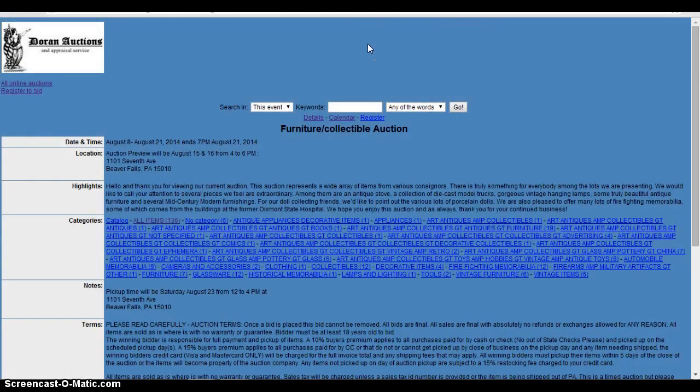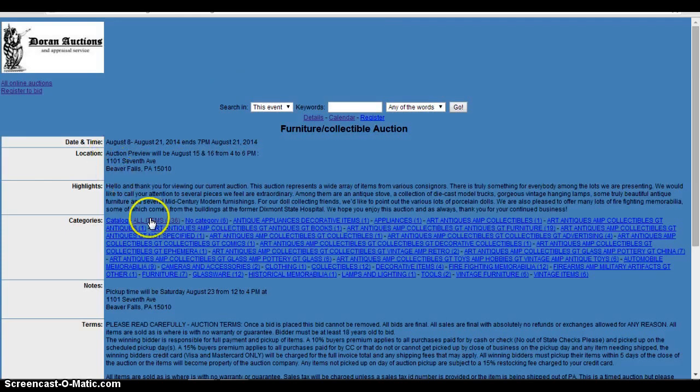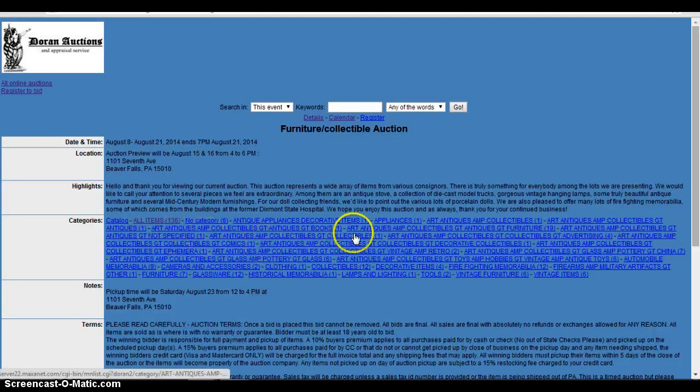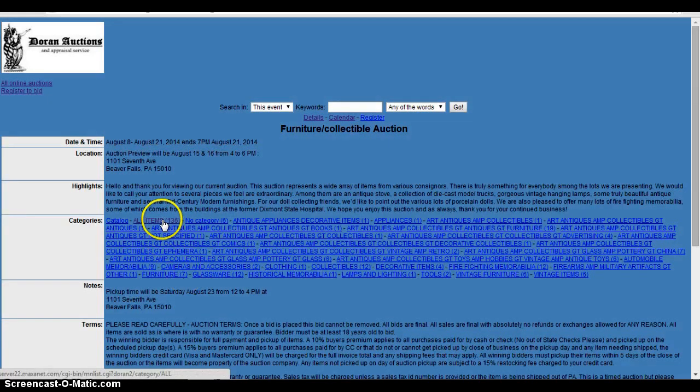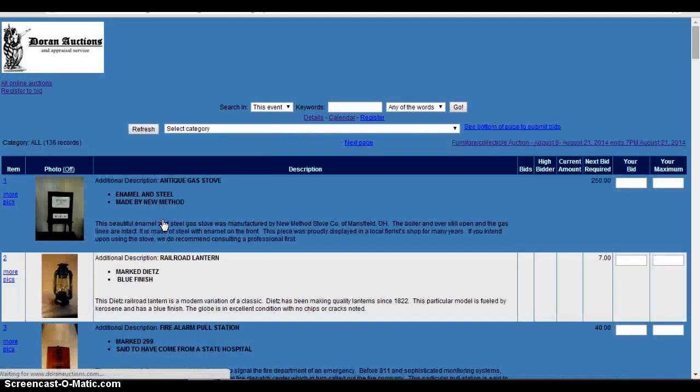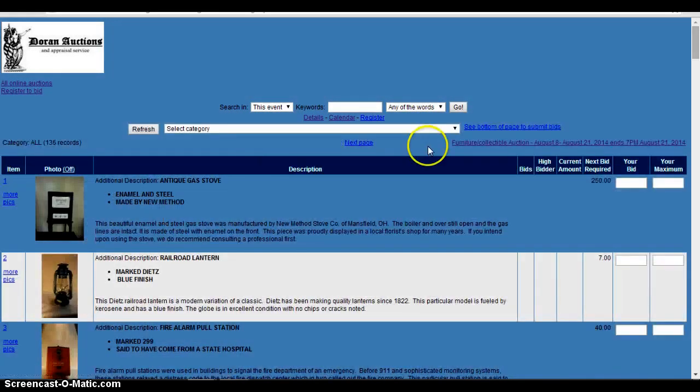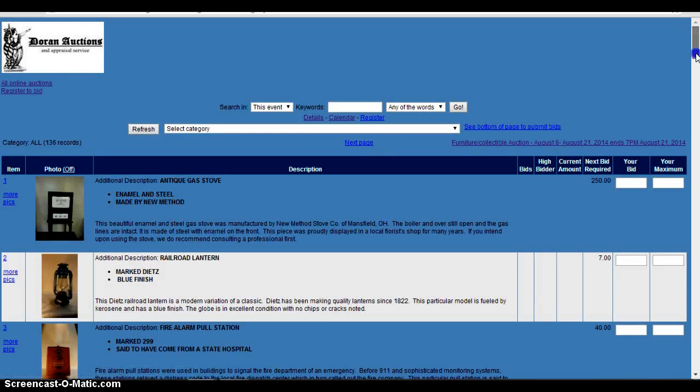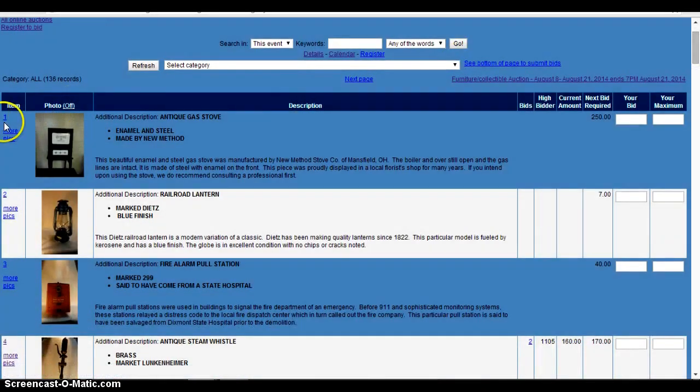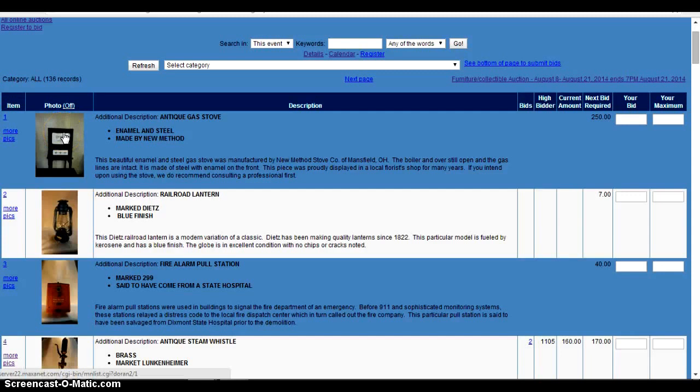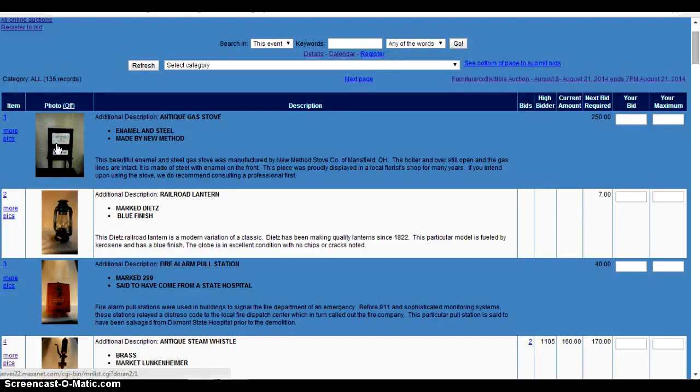Alright, so once you're registered and you have your bidder number, you can go to the individual categories that you're looking for. Or if you want to look at everything, you just click here, all items. And as you can see, there's multiple items here. You have the item numbers, which are here. You have different photos, we'll just click on this one so you can get an idea.